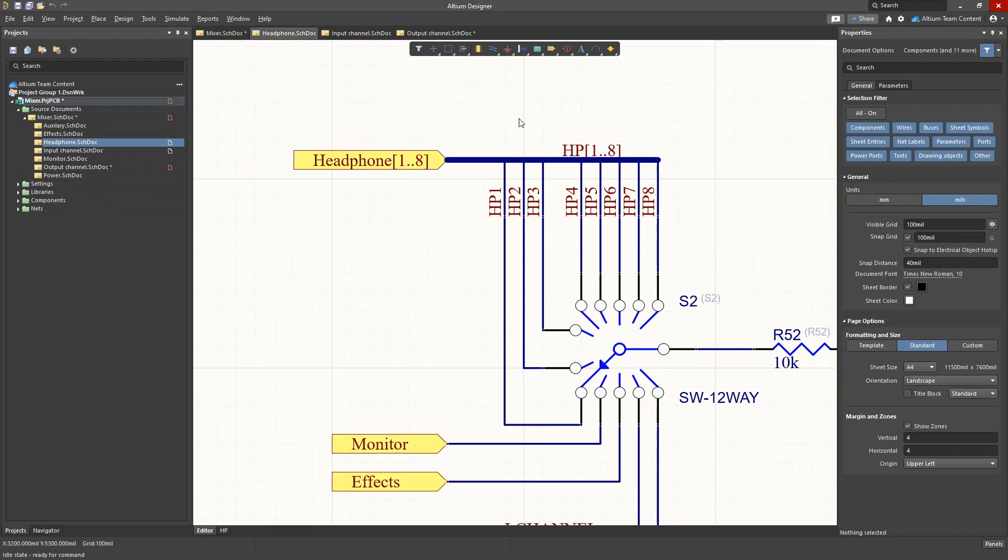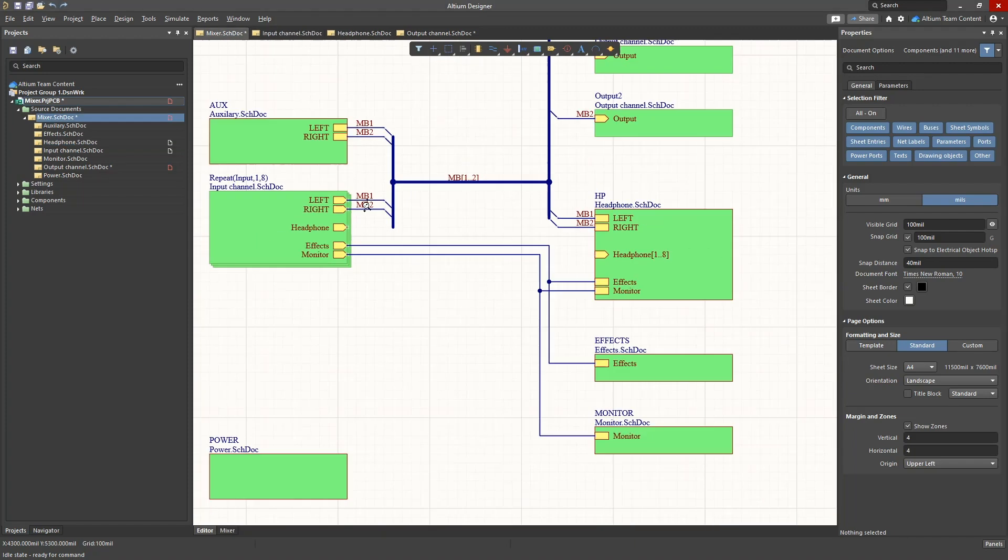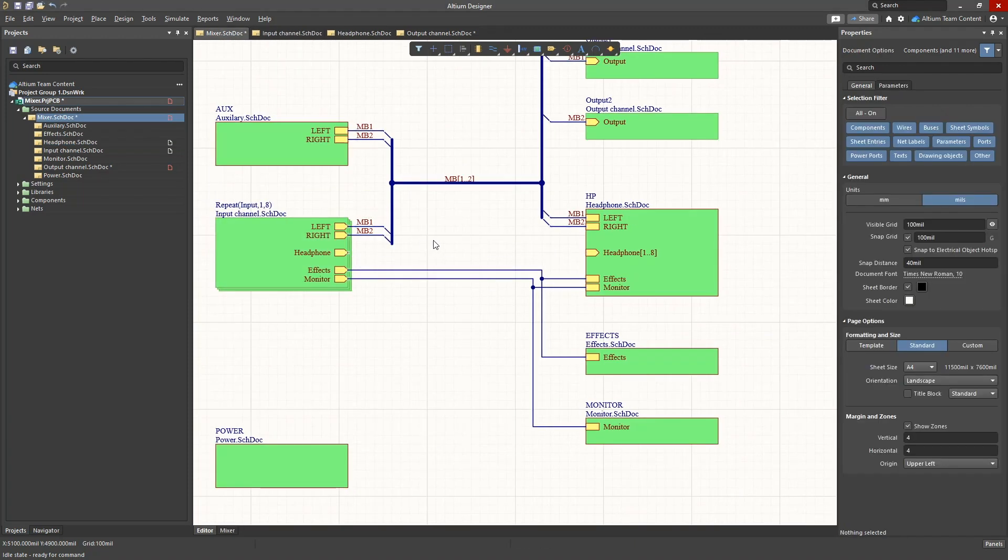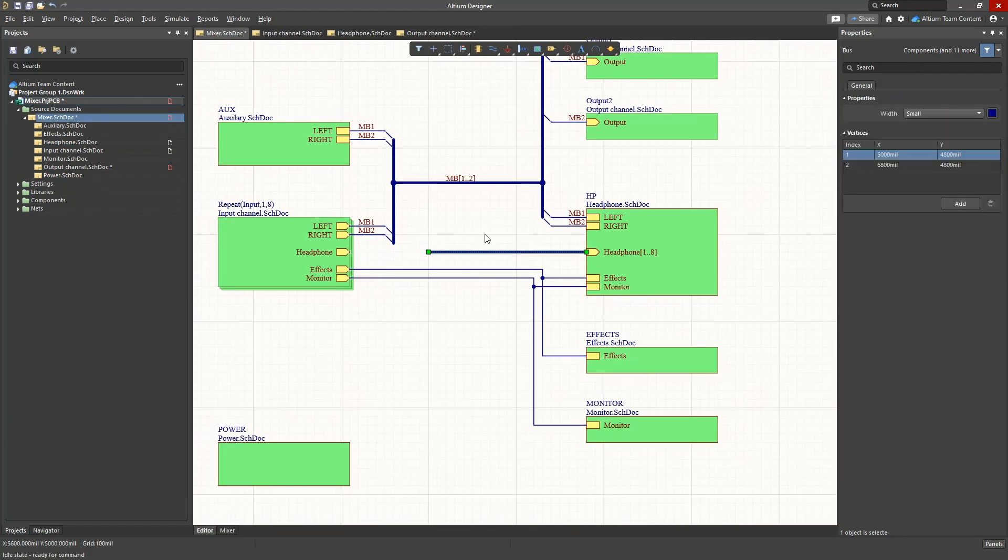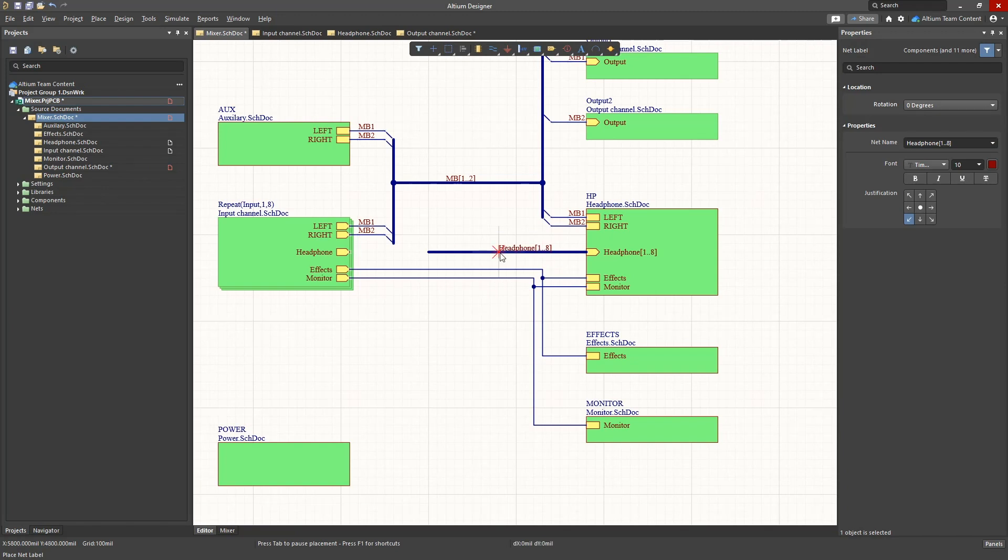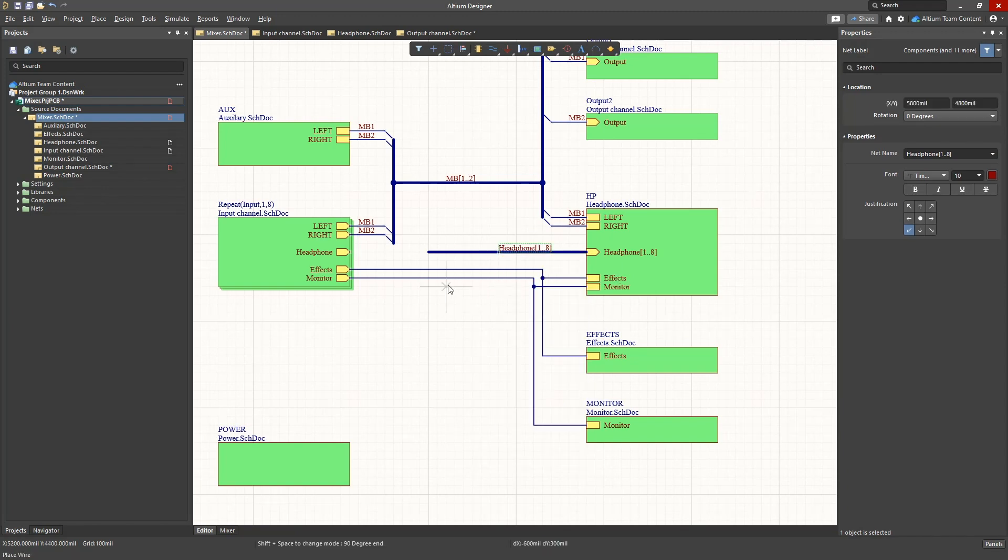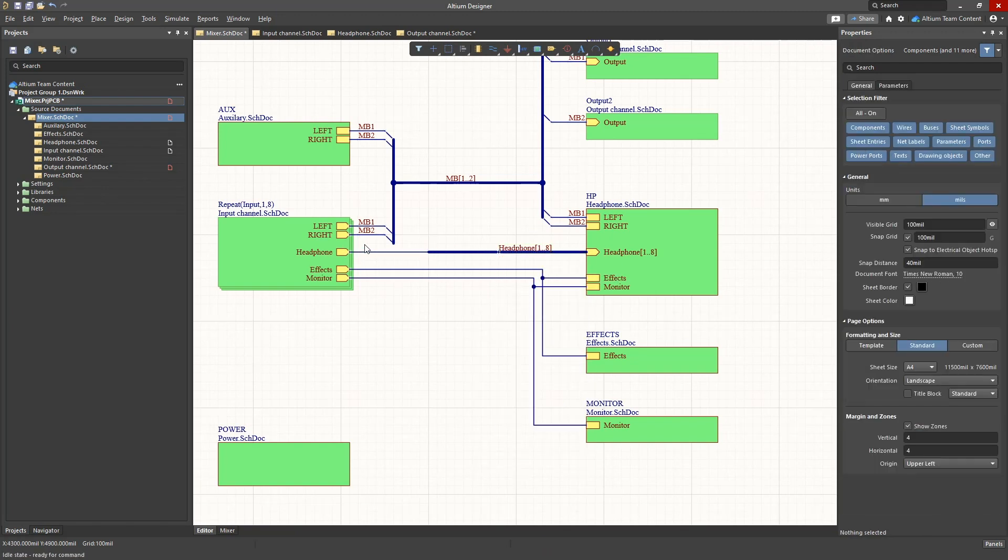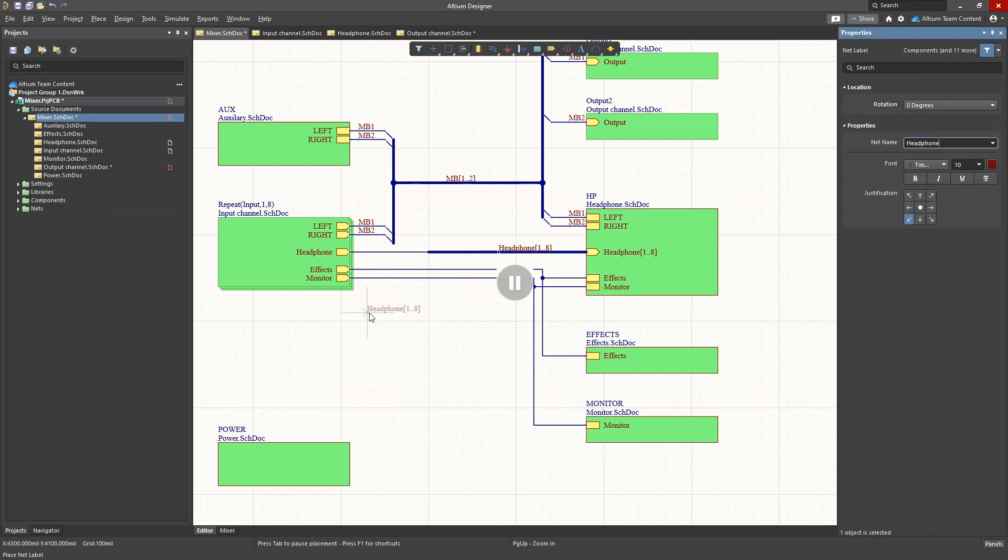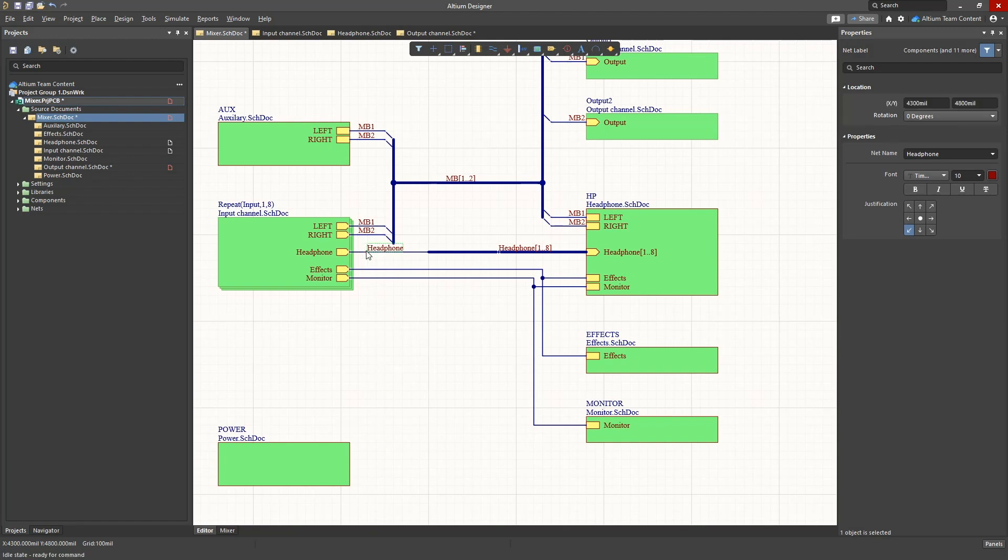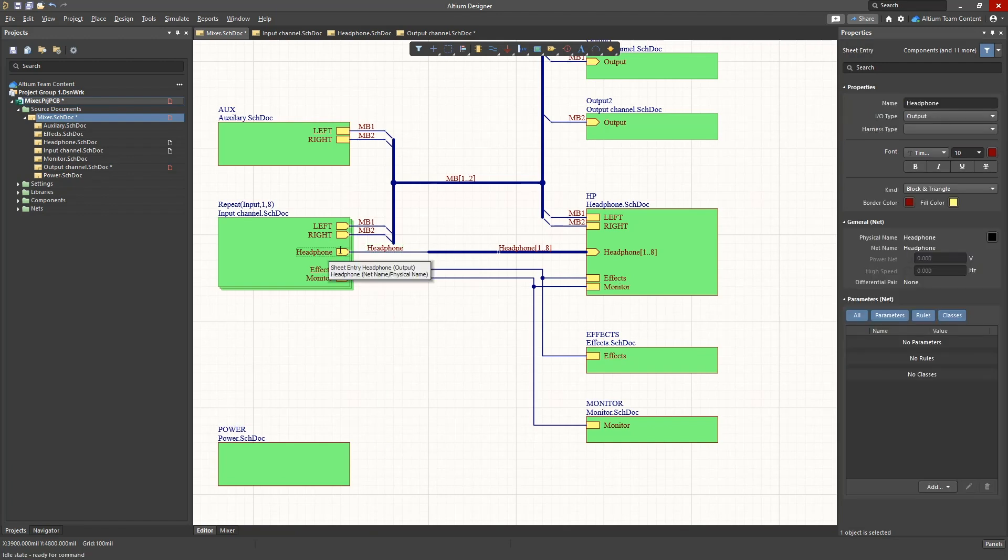Now back on the hierarchical schematic let's connect the headphone bus to the eight input channels by placing the appropriate net labels. Next we also need to add the repeat function to the headphone sheet entry on the sheet symbol for the input channel.